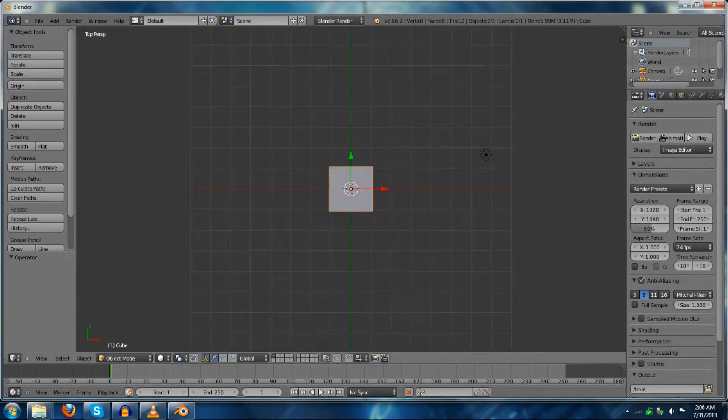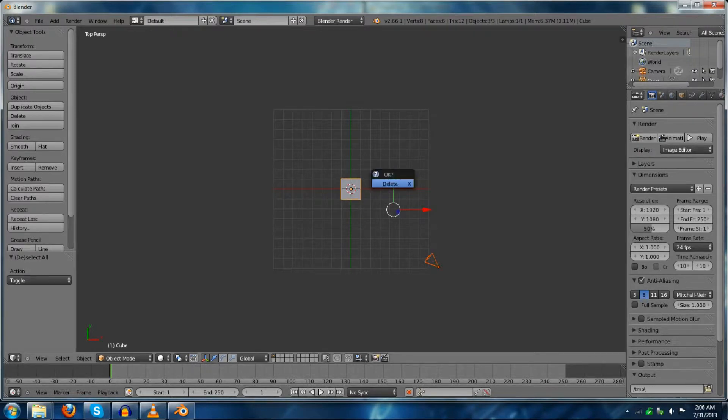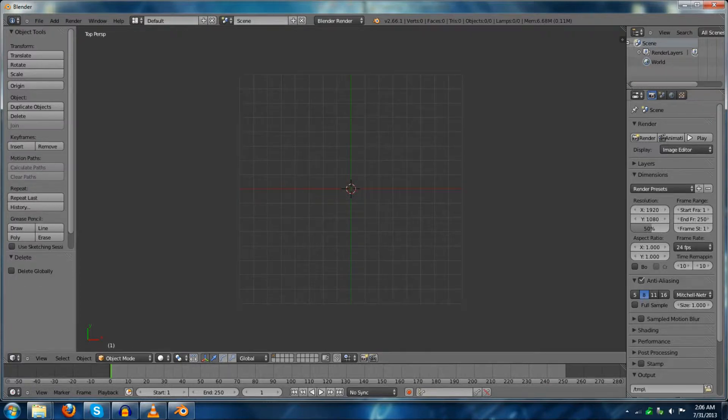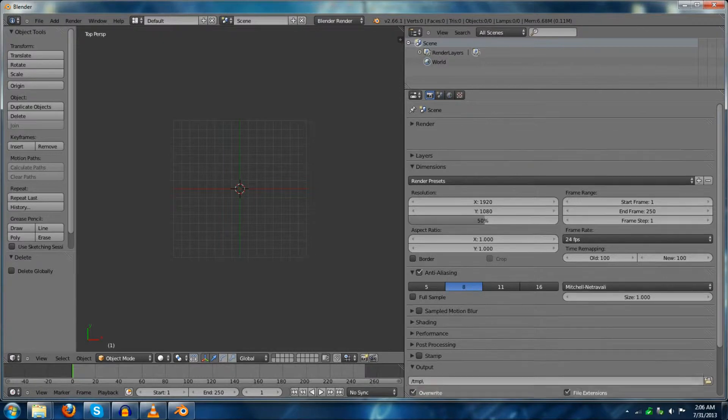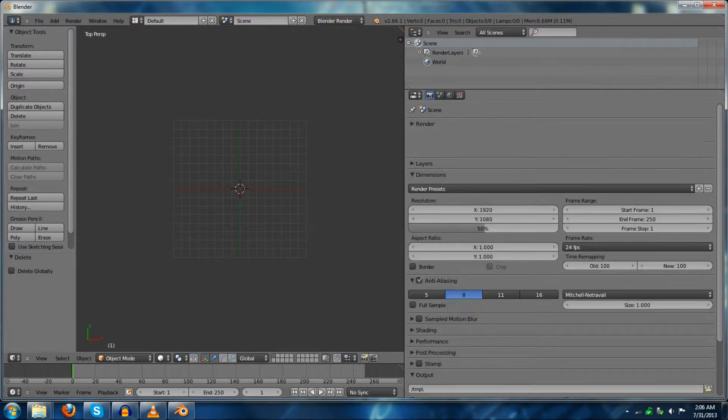The first thing we're going to start out with is the general plane for Blender. What we have to do is remove this because we're not going to be doing any 3D modeling today. So we're going to get rid of that and move over here to the side pane.